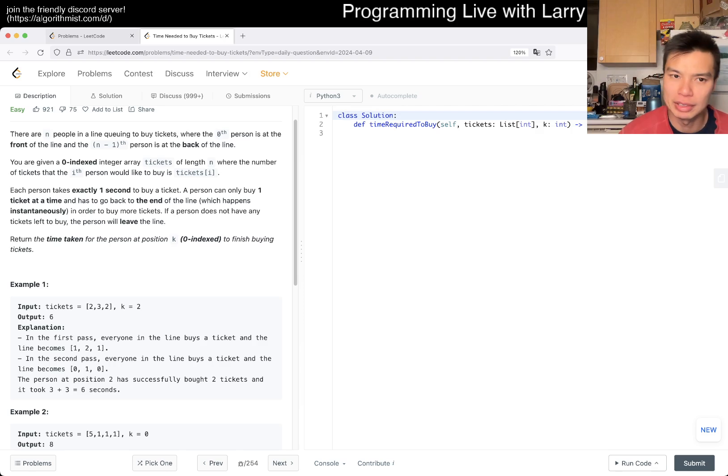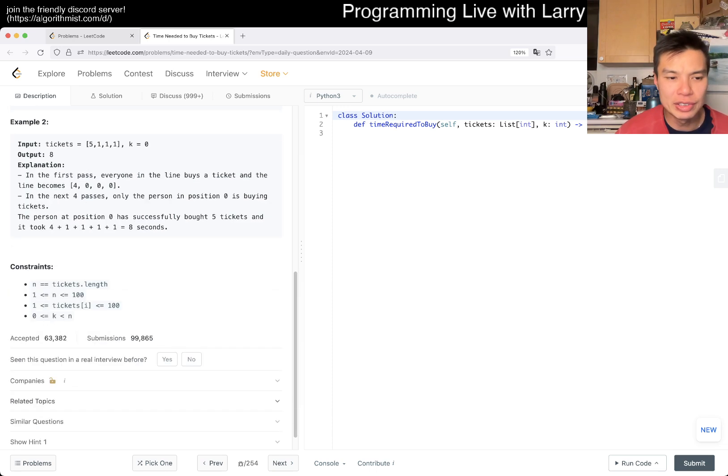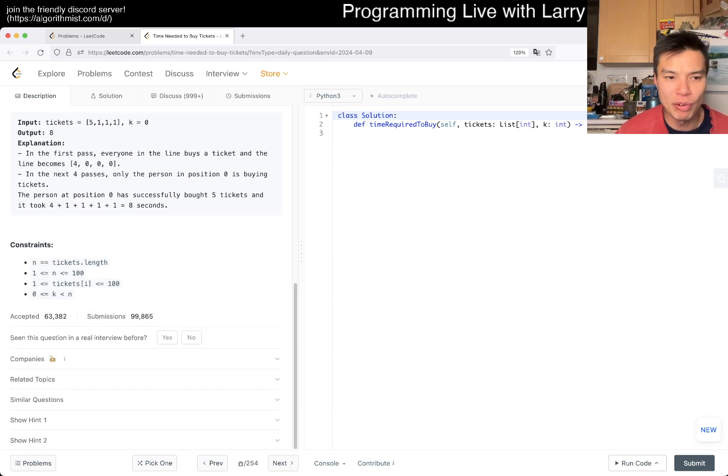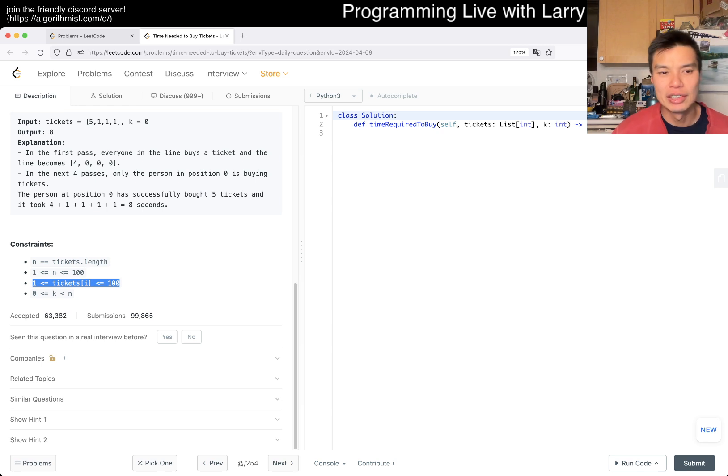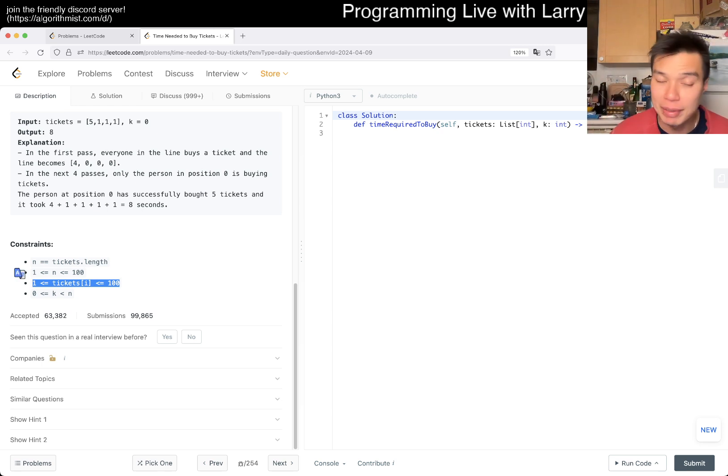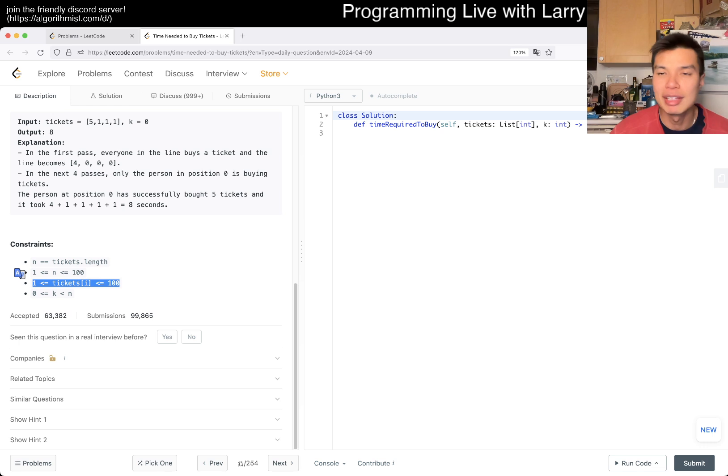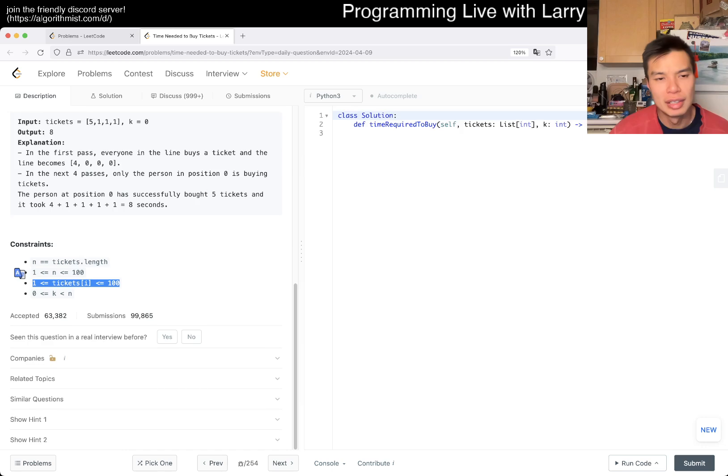There is the straightforward solution of just simulating it. n is 100, each of them has at most 100 tickets, so even if you loop for everybody it's just 100 times 100, which is 10,000, and that's fast enough.